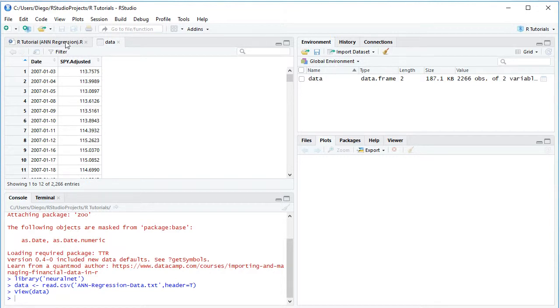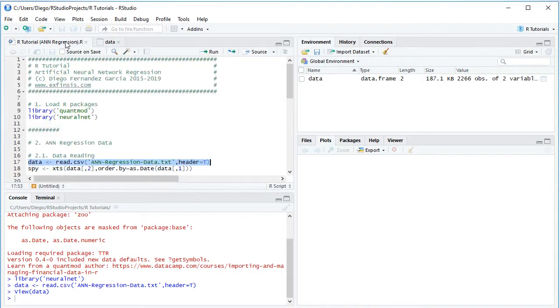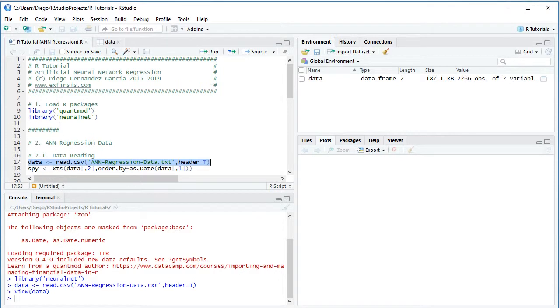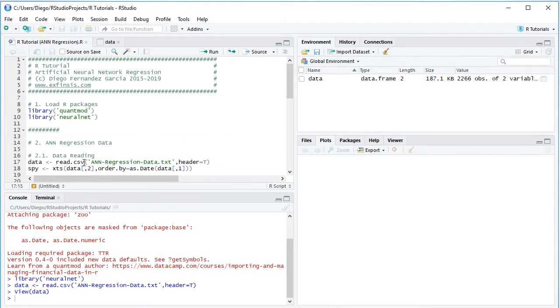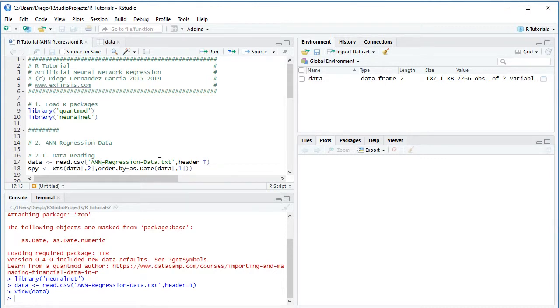So going back into the code file, the next step is we are going to create an extensible time series named SPY, which is equal to XTS, that's extensible time series. And we select from data, the second column with the data of SPY adjusted close prices, comma order by equals as date, data the first column with those corresponding dates.